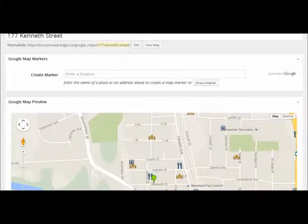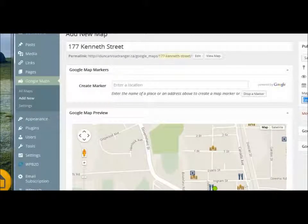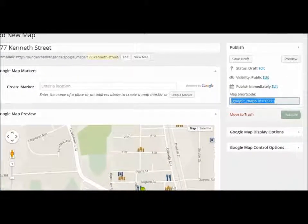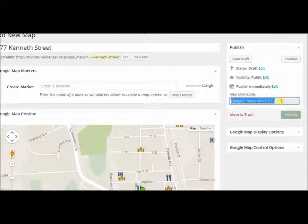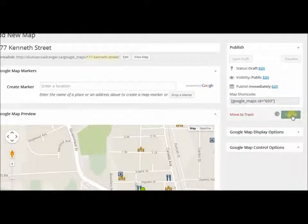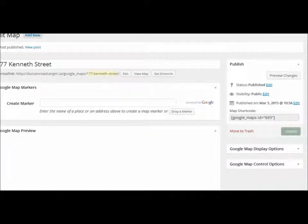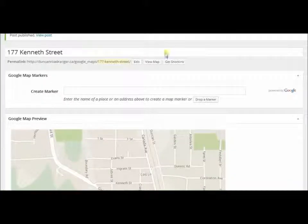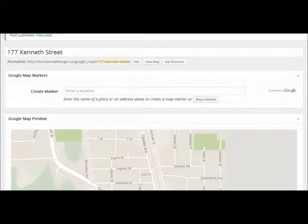Now over here on the right-hand sidebar where you can't actually see, it gives you the short code — I'm just going to copy that. There's the short code, so I'm going to copy that and then publish. Now I'm going to go back to the post where I need the map, so I go to Posts.